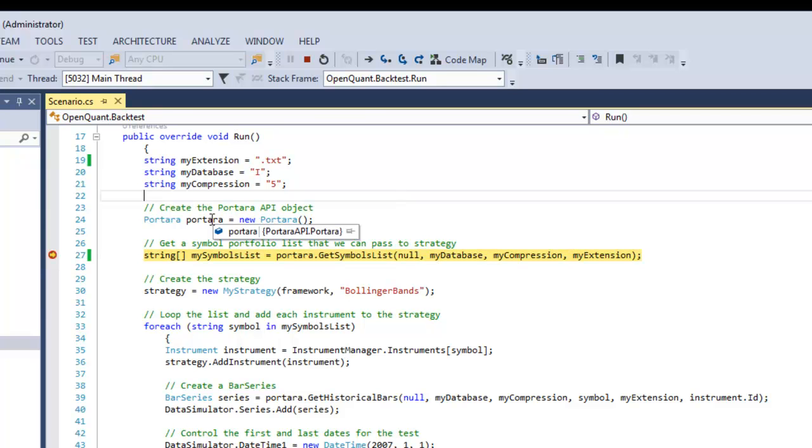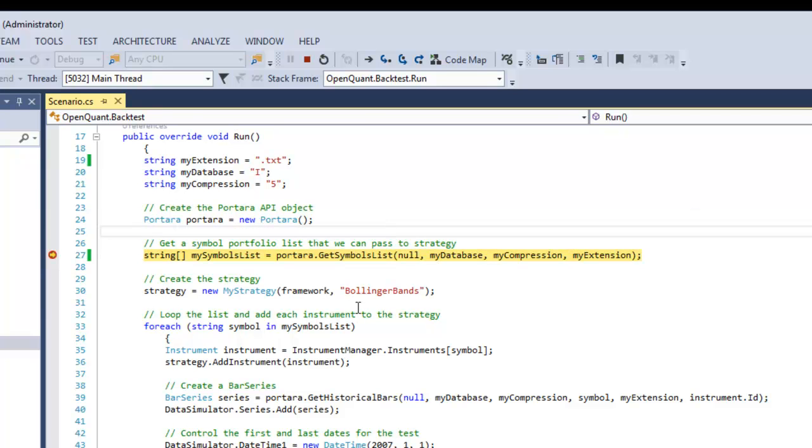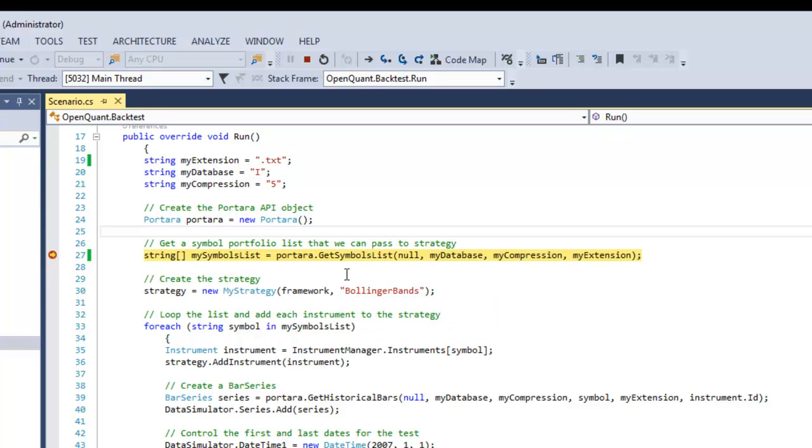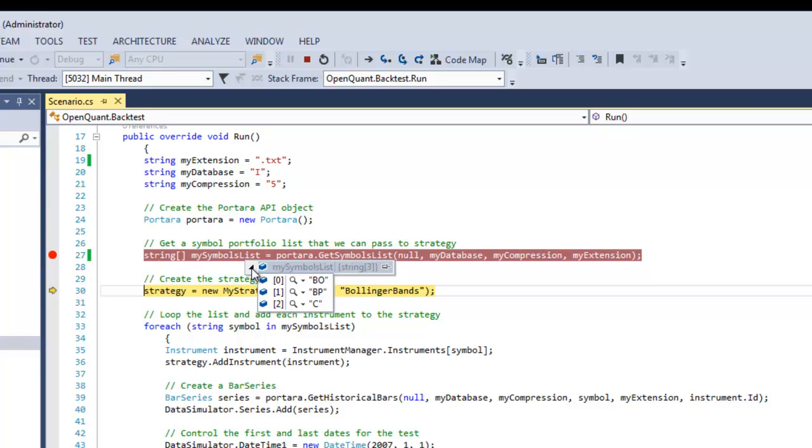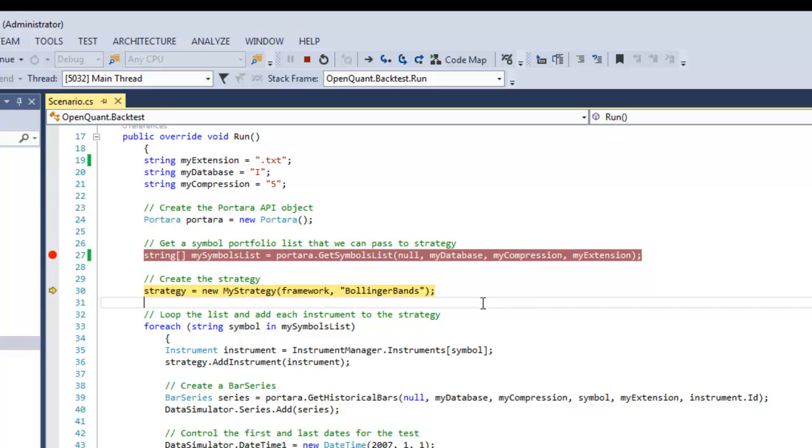Create the Portara object and then the first of the calls is Get Symbols List from the Portara API and it does what it says right there. There's Bean Oil and BP and Corn, so it's got the list for you to loop through.